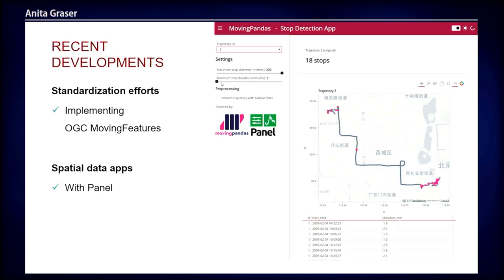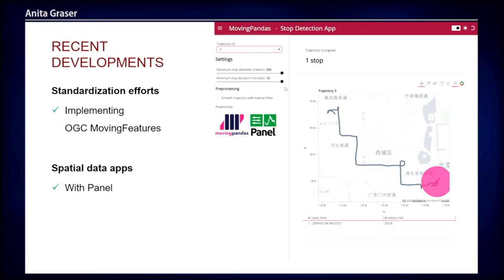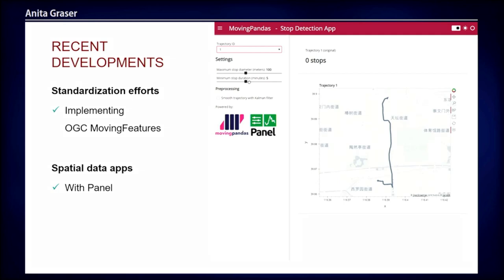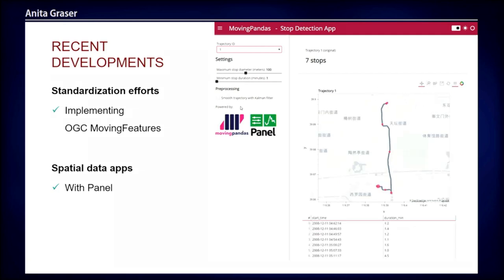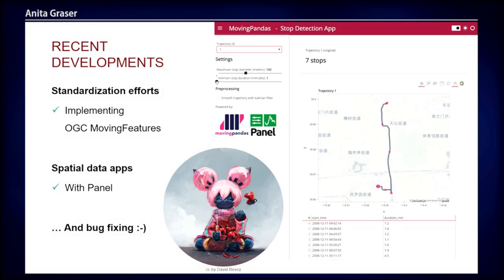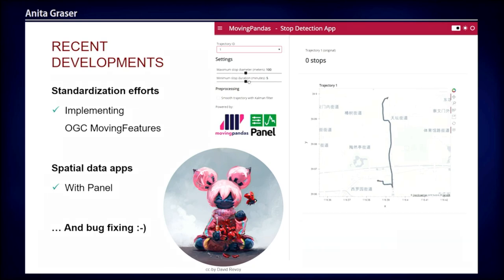Another thing related to this endeavor is data exchange — we don't really have standardized formats except maybe GPX from GPS trackers. There is an initiative at the OGC that has been going on for a couple of years called Moving Features. They are trying to define standard exchange formats and standard functions for these tools so we have a common nomenclature. In movement data analysis, every team calls the same thing different names, unlike geospatial where everyone knows what a buffer is. I hope standardization will be one of the next things — and of course I'm also very busy with bug fixing since the library is in an early stage.